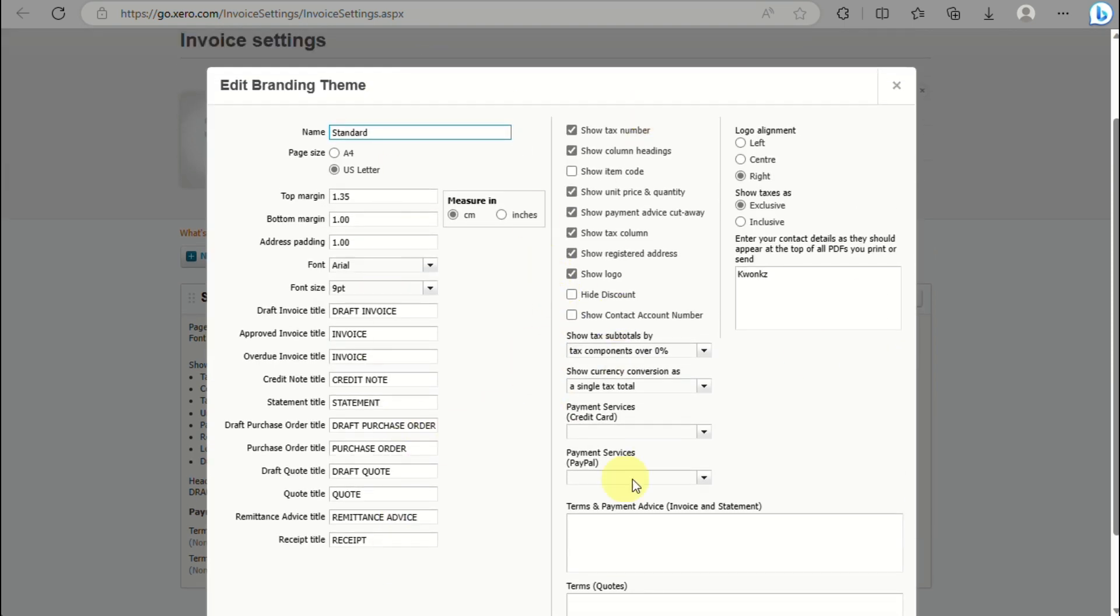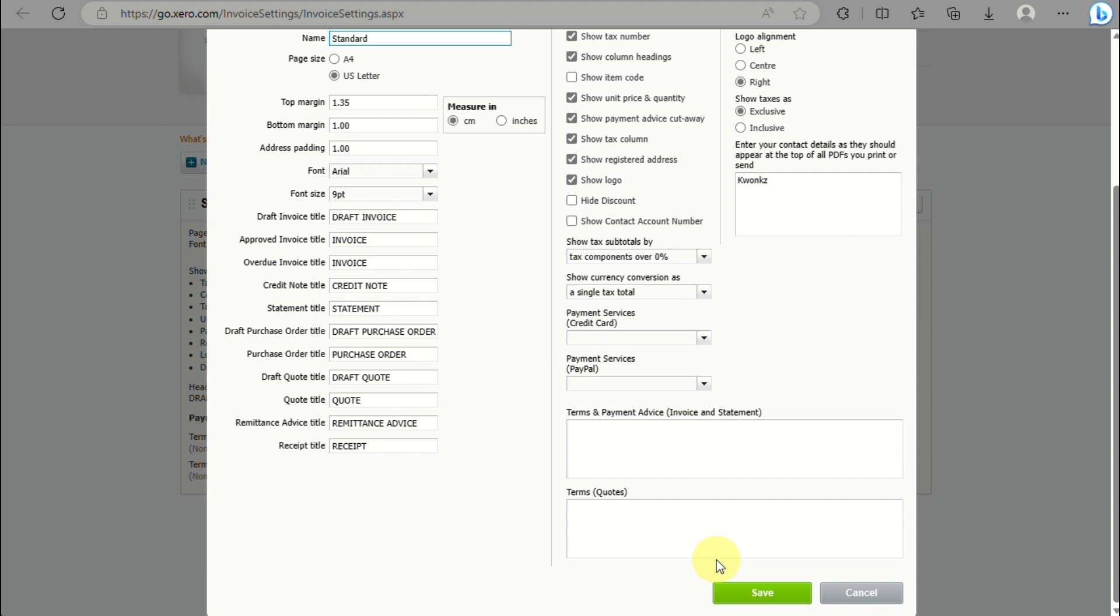This is where you'll be able to modify, change, or add your bank details on your Xero invoice. That's the end of the video, thank you for watching.